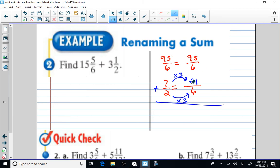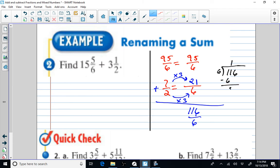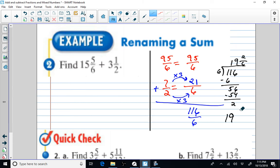Now my denominators are the same, so I add 95 and 21. That's 95, 105, 115, 116. So that gives me 116 over 6. Then I have to change that back to a mixed number using long division. Six into 116: six times one is six, subtract to get five, bring down the six, six times nine is 54, subtract to get a remainder of two. I write the remainder of 2 as a fraction over my divisor of 6. So I get 19 and two-sixths. Since two and six share a common factor of two, two-sixths simplifies to one-third. So the answer is 19 and one-third.